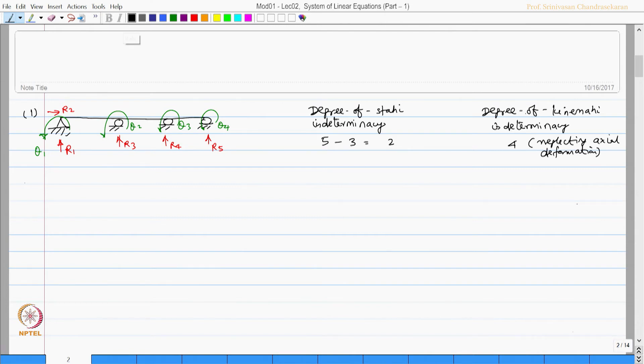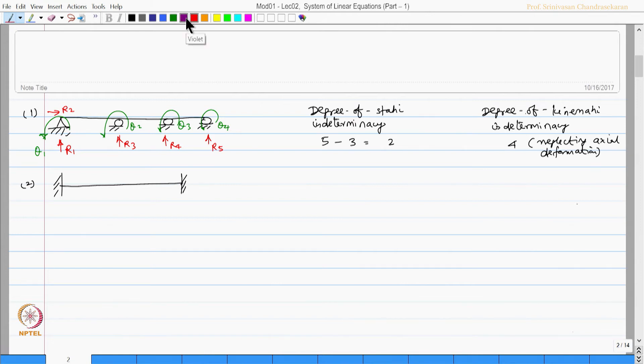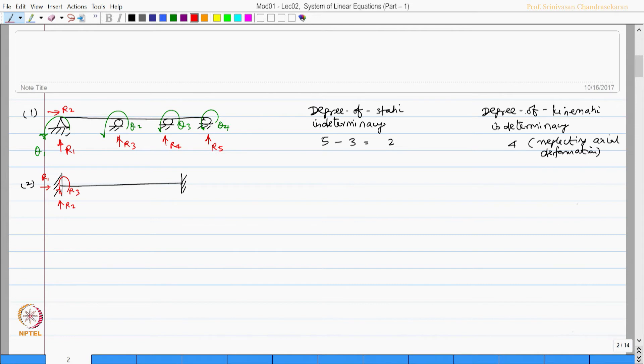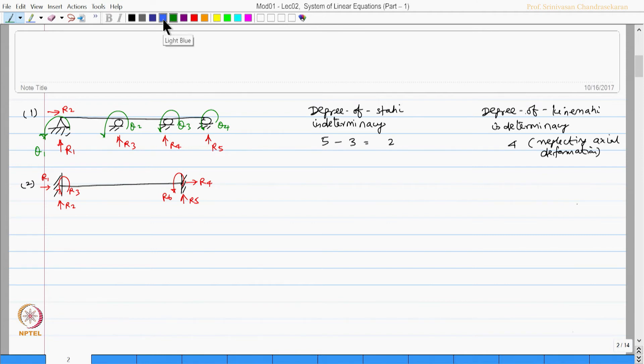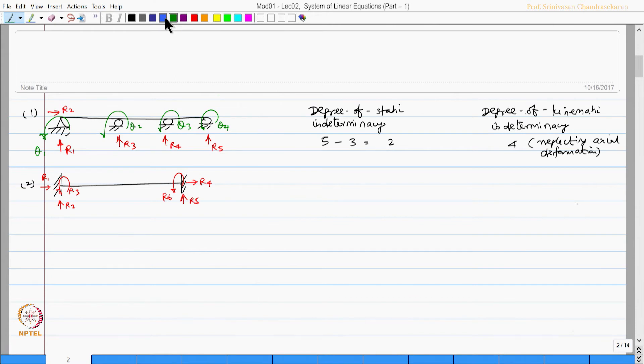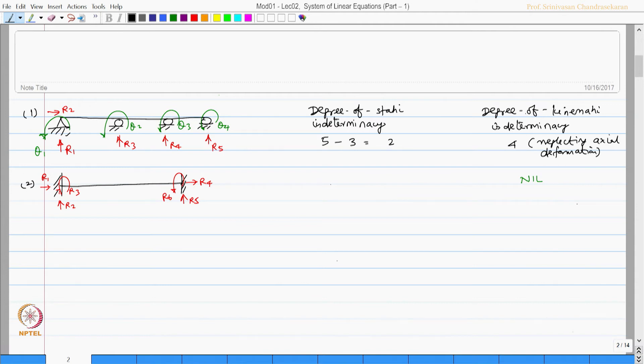Let us take another example which will be a fixed beam. Let us mark the reactions as R1, R2, and R3 which are the moments and horizontal vertical reactions at support A, and similarly R4, R5, and R6. Let us also mark the rotational displacements which are free to move. For a fixed beam, there will be no rotational displacement available or translation available at both the supports. Therefore, kinematic degree of indeterminacy for this problem would be nil whereas static degree of indeterminacy will be 6 minus 3 which will be 3.